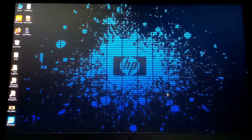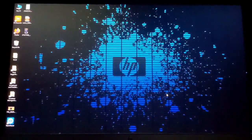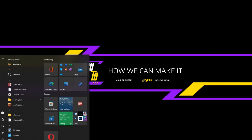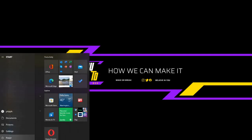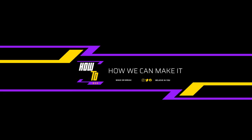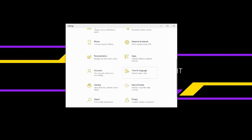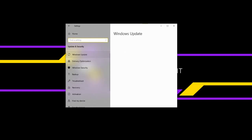You may also need to check the registry, and then you will find the browser is working and you can search for everything. If this method is not working, go to your Search and select the Settings option. Under Windows Settings, find Update and Security. From there you will need to run the troubleshooter to diagnose your PC.